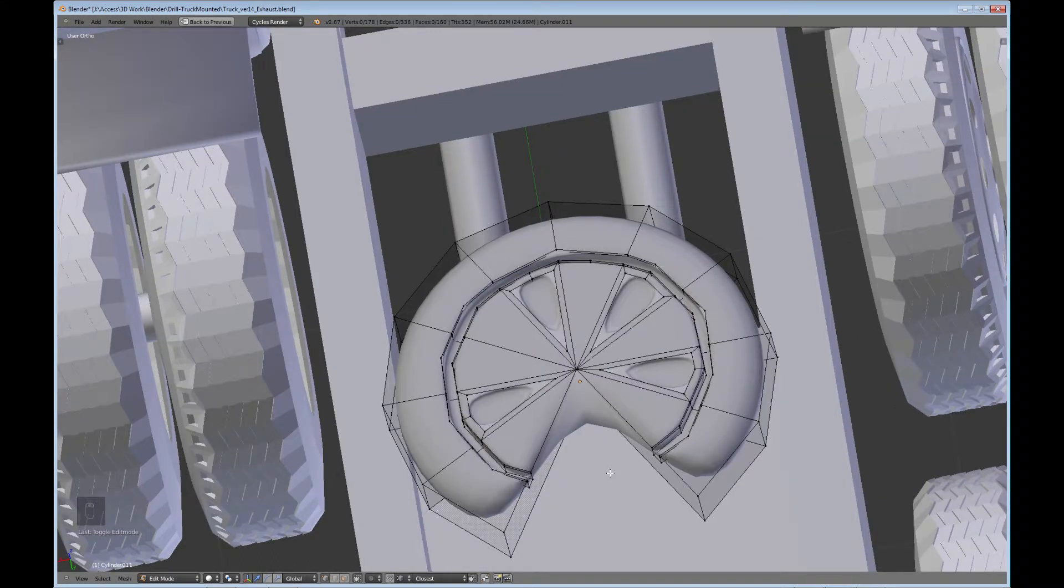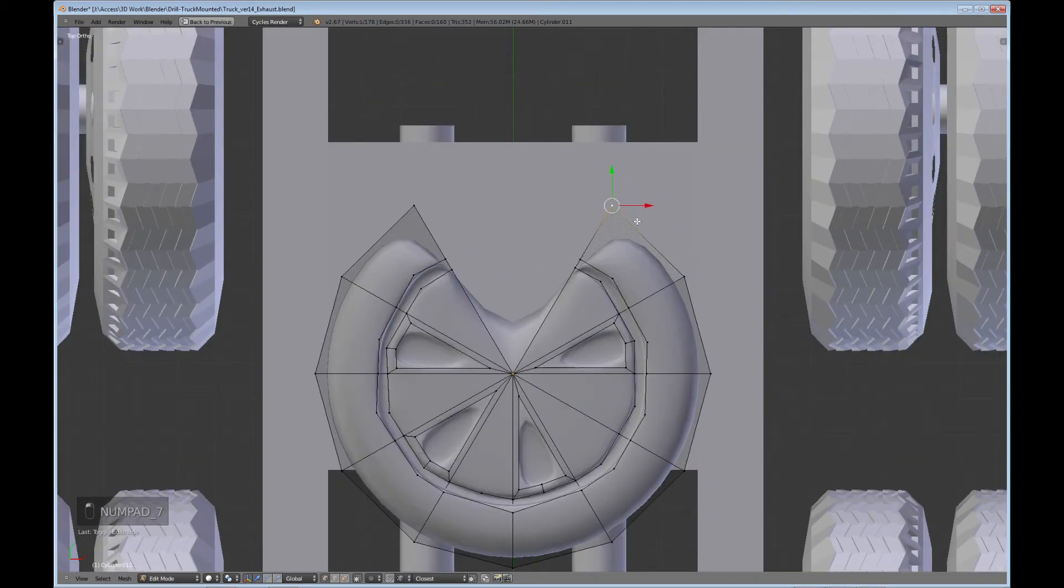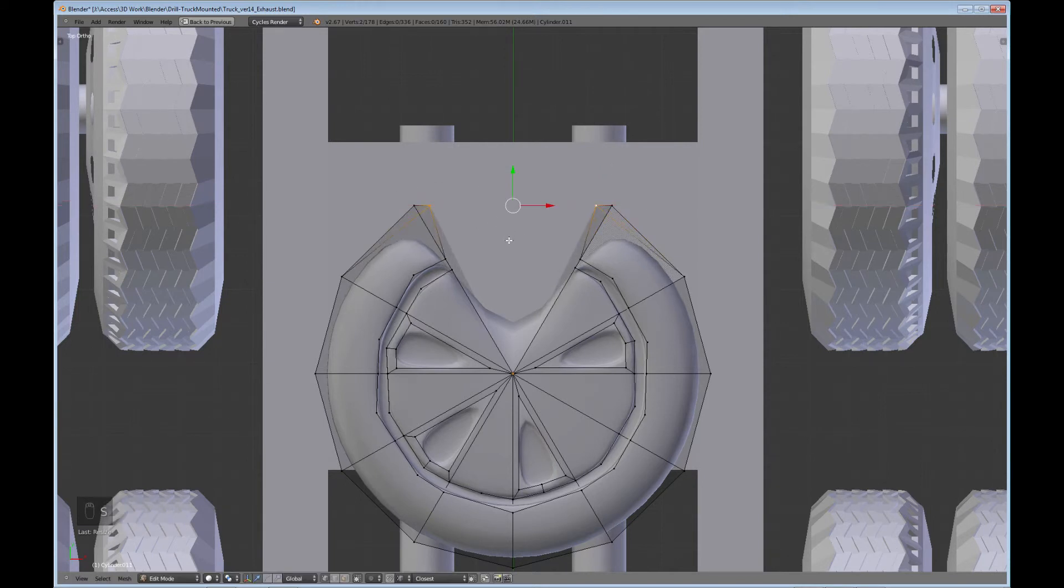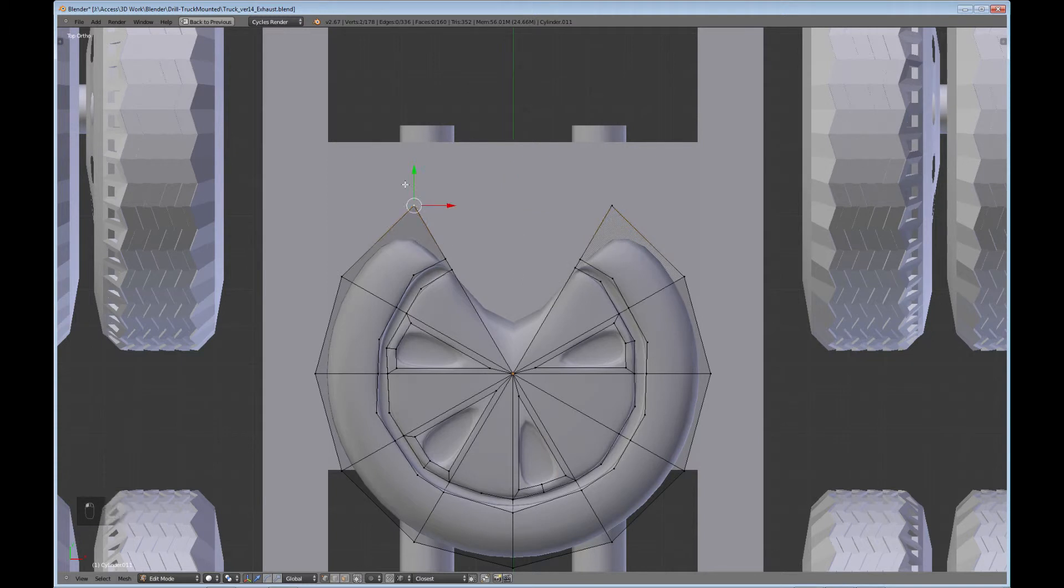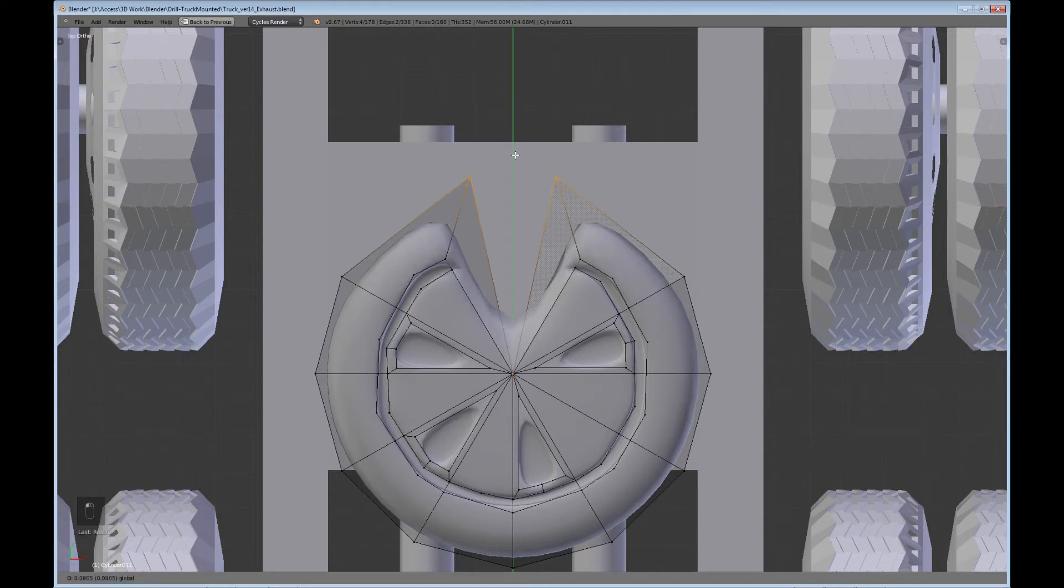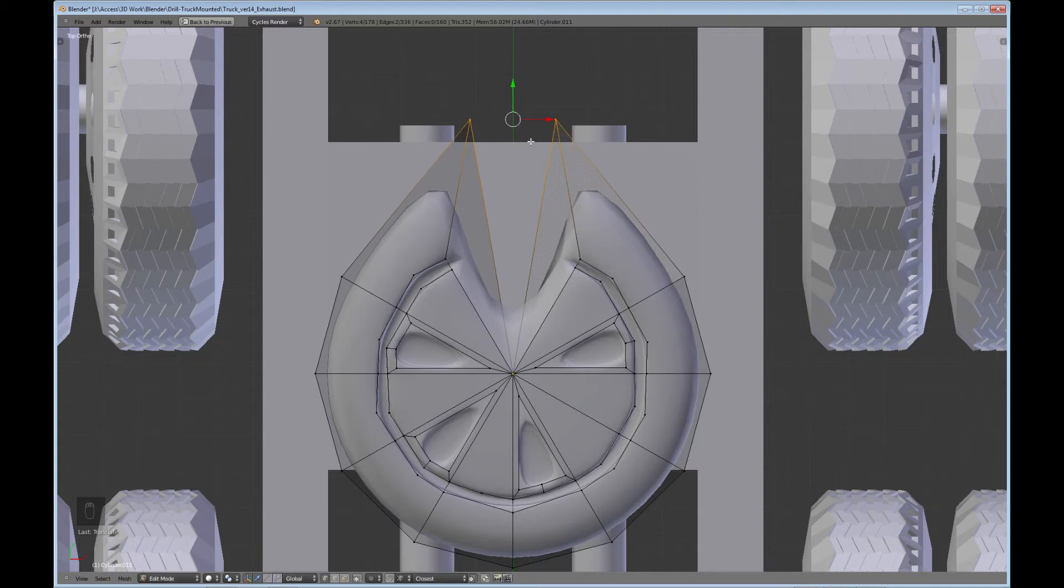And what we'll do is we'll take these. Scale on the X. Oops. Turn this occlude off. See if we can bring that forward a little bit.